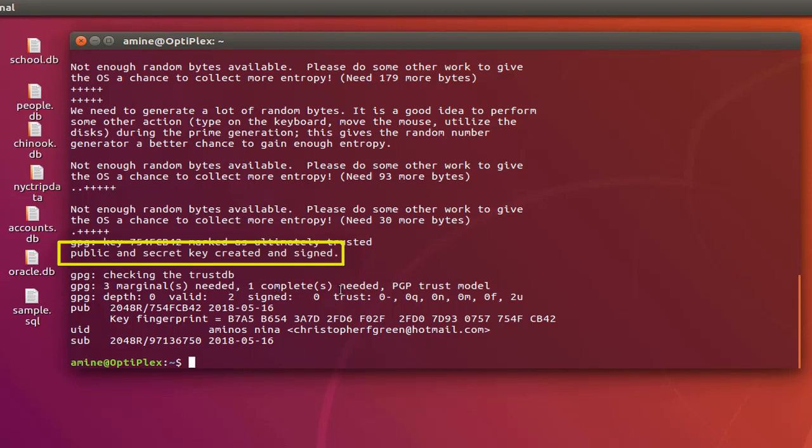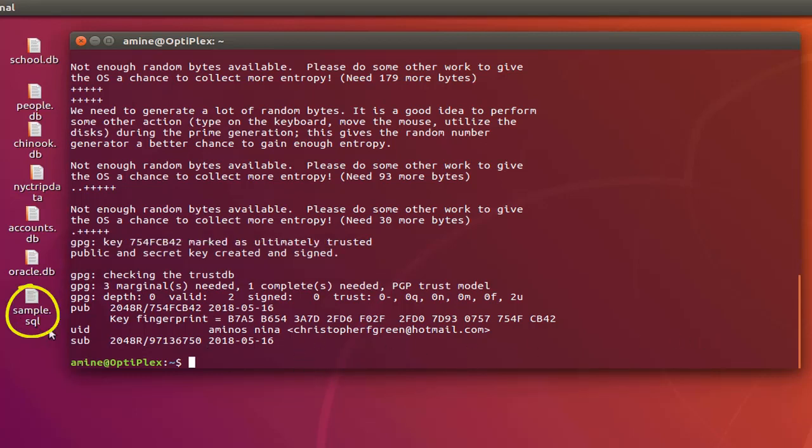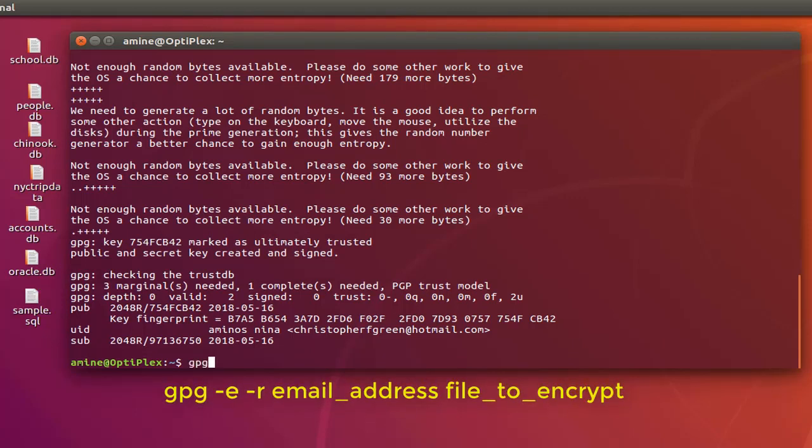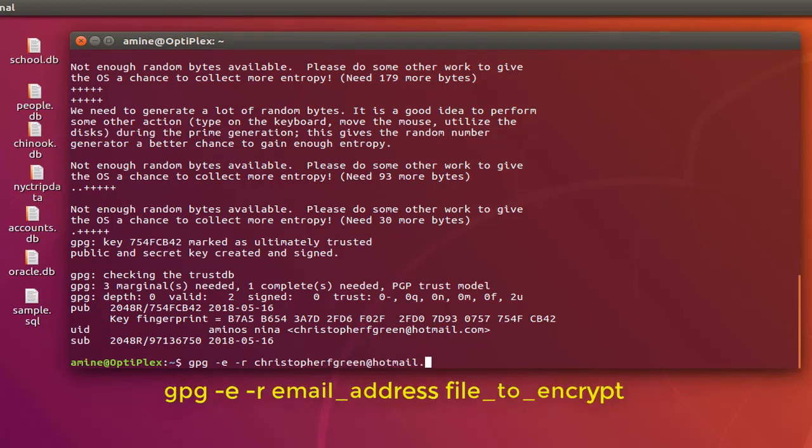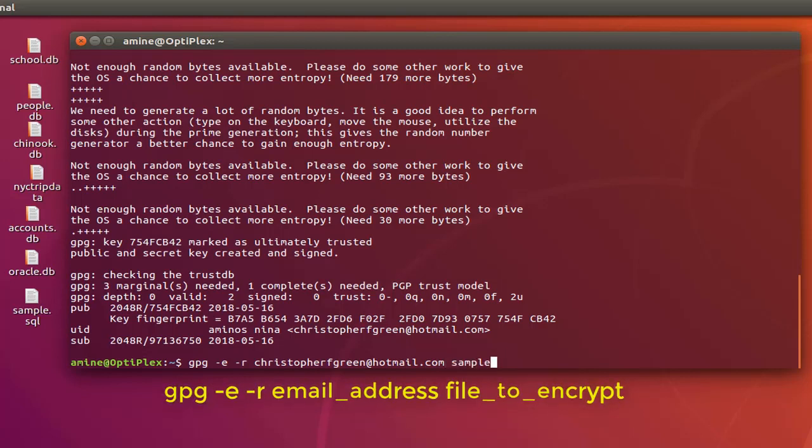In order to encrypt the file as shown here on my desktop, it's pretty easy. You have to type GPG -e for encryption and -r and we have to provide the email address that you have previously entered: ChristopherFGreen at hotmail dot com. Then finally you provide the file you want to encrypt, which is sample.sql.